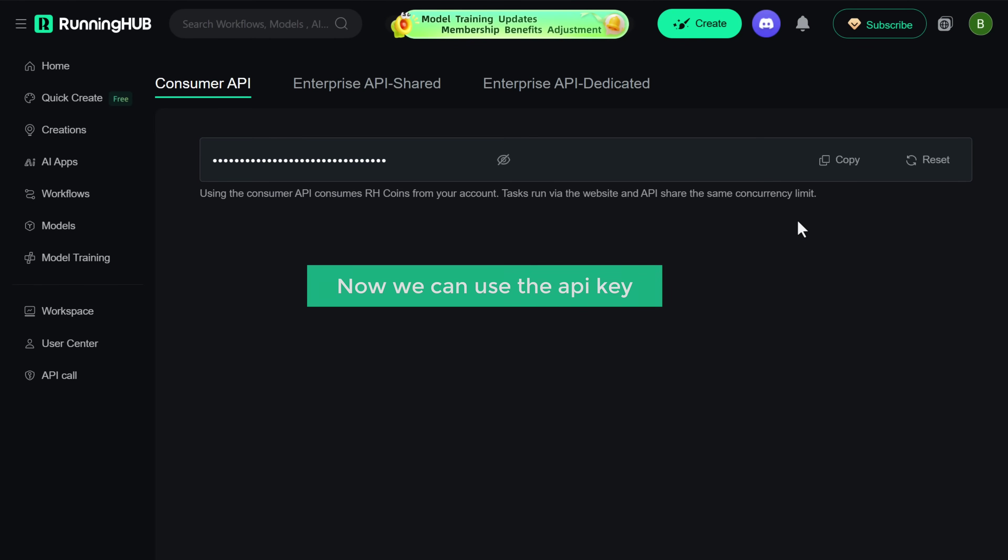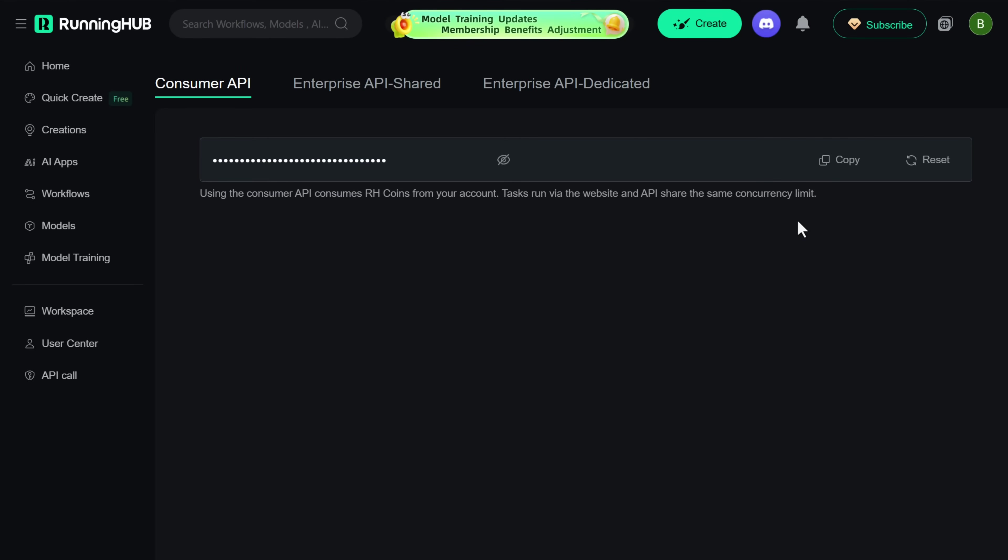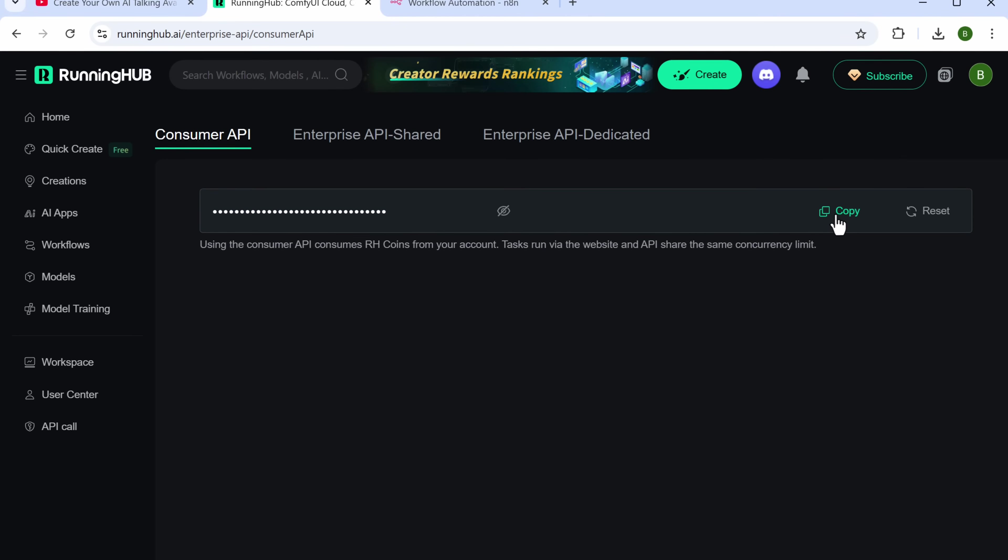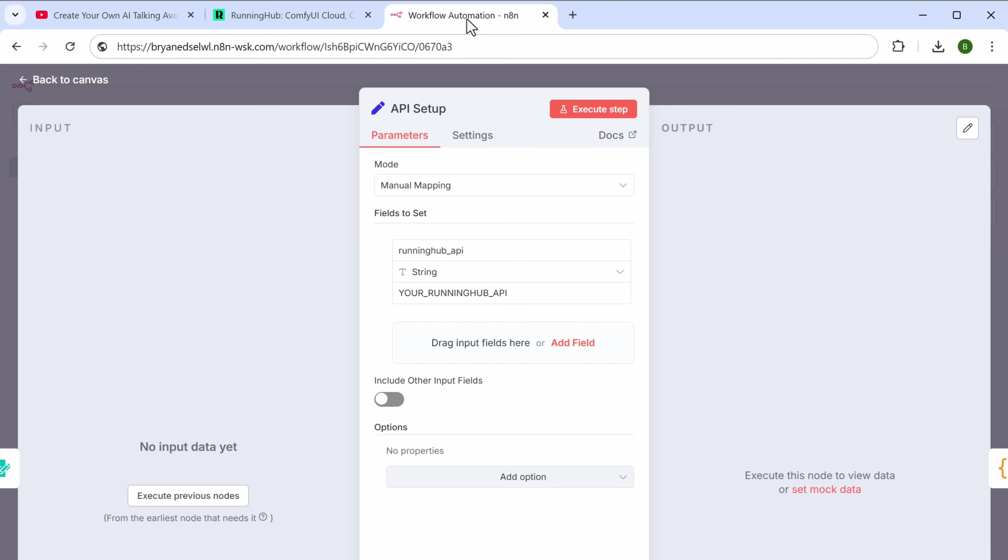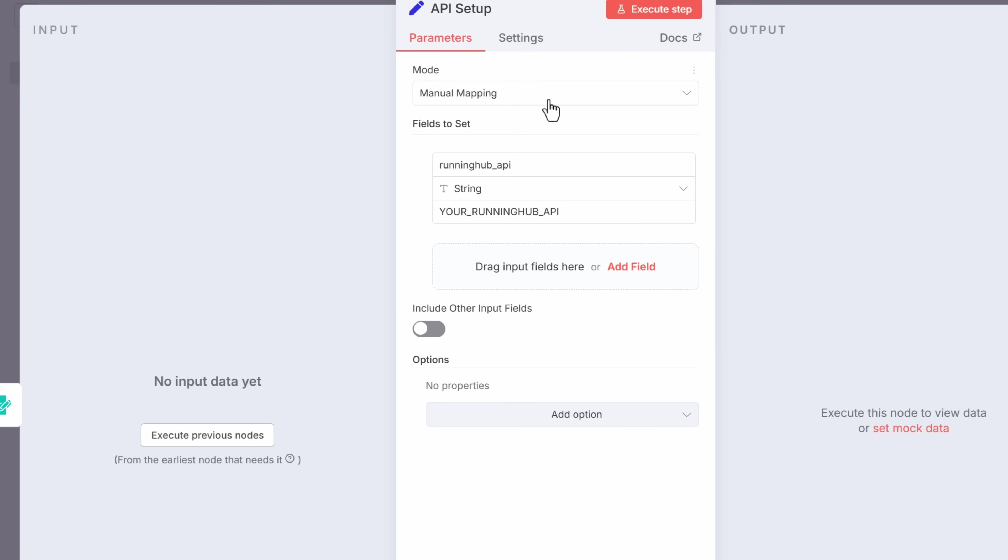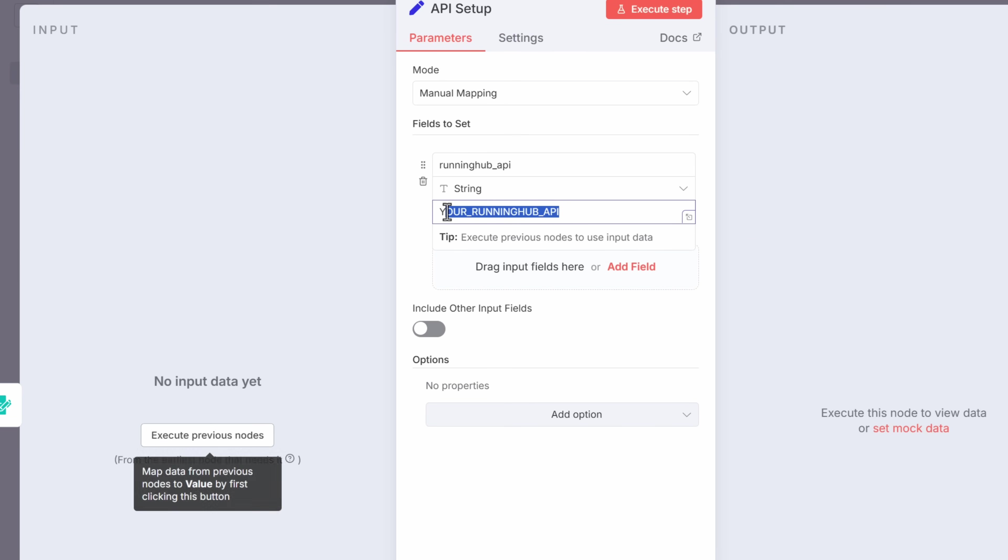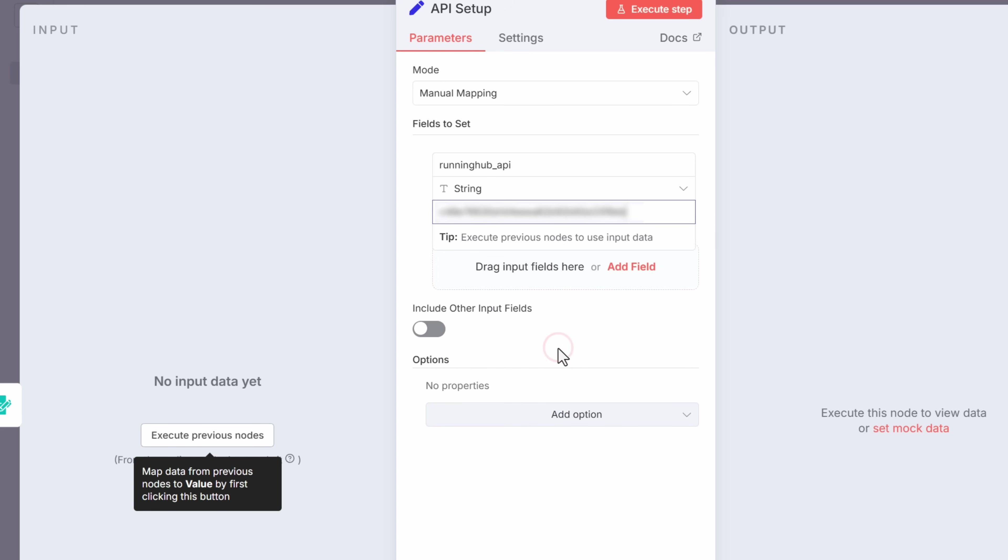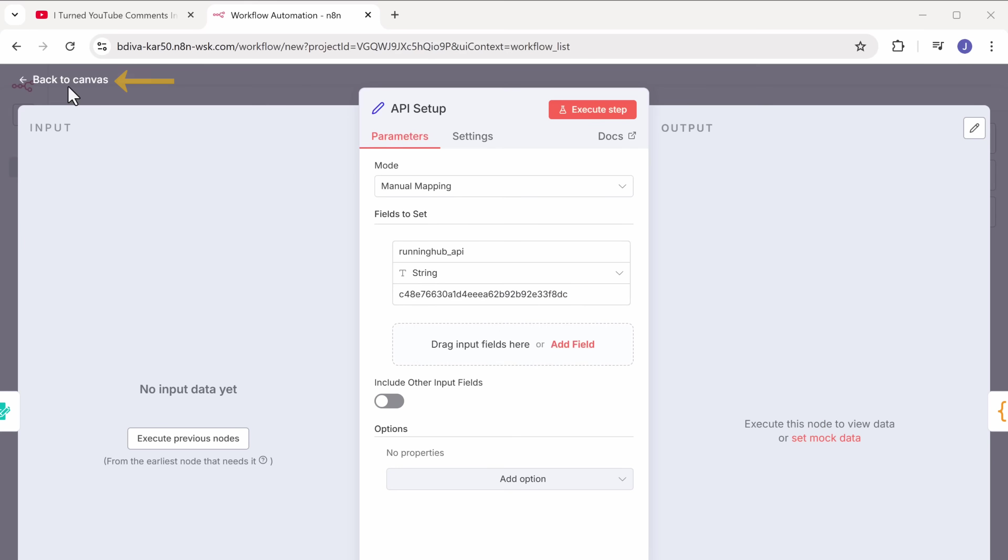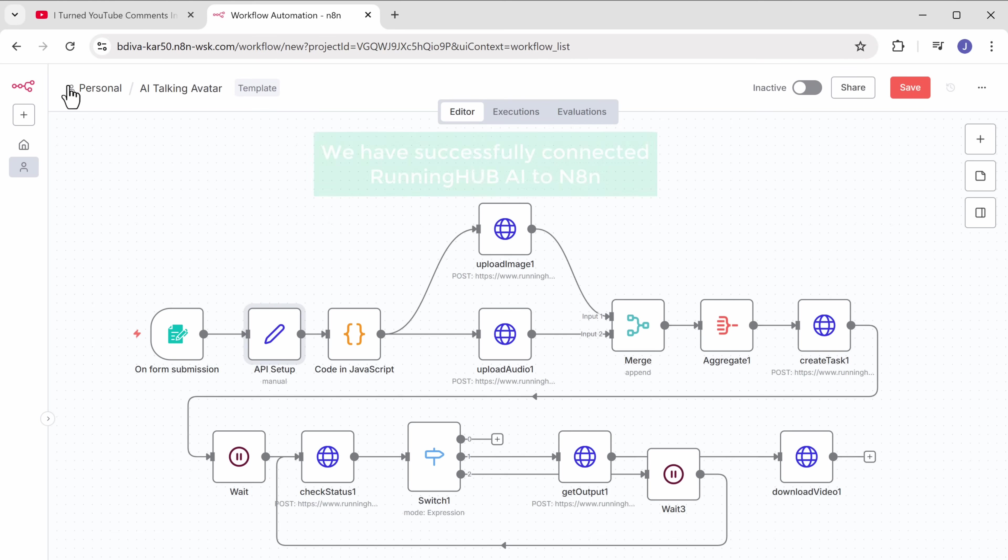Now we can use the API key. So let's copy it. Go back to N8N and paste the API key like this. Now go back to canvas. So now we have successfully connected RunningHub AI to N8N.